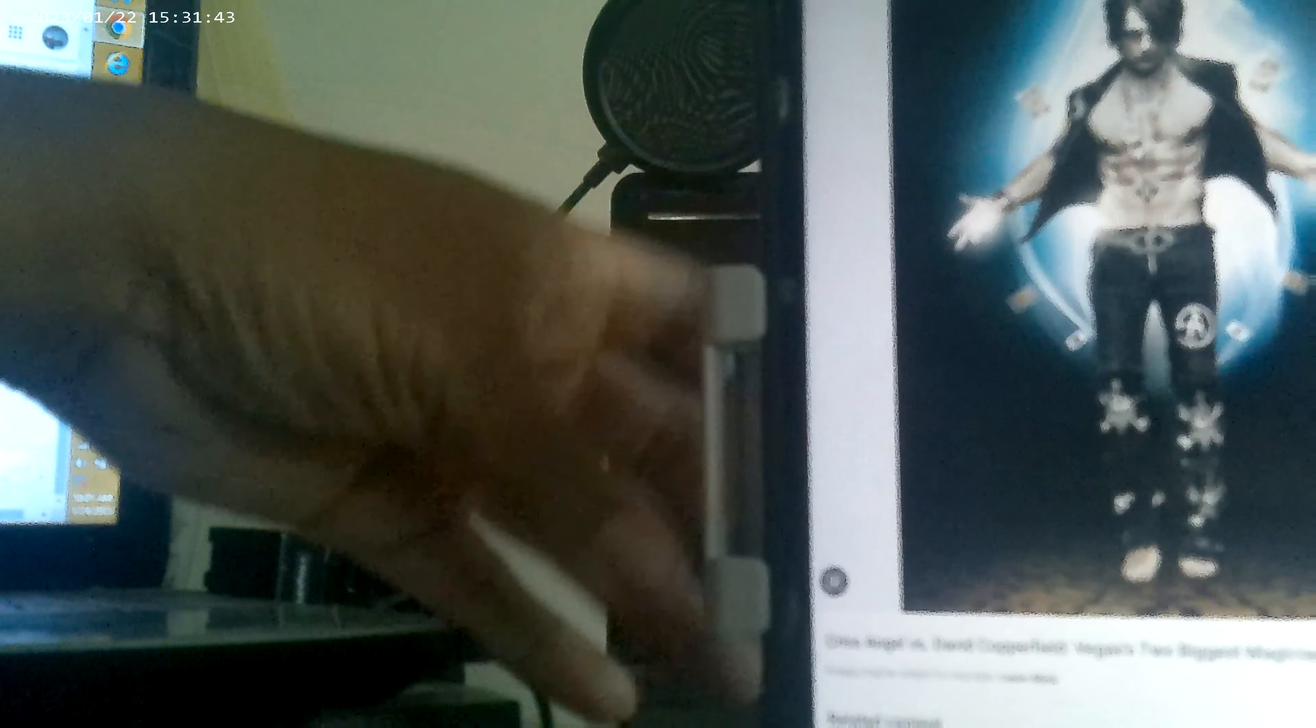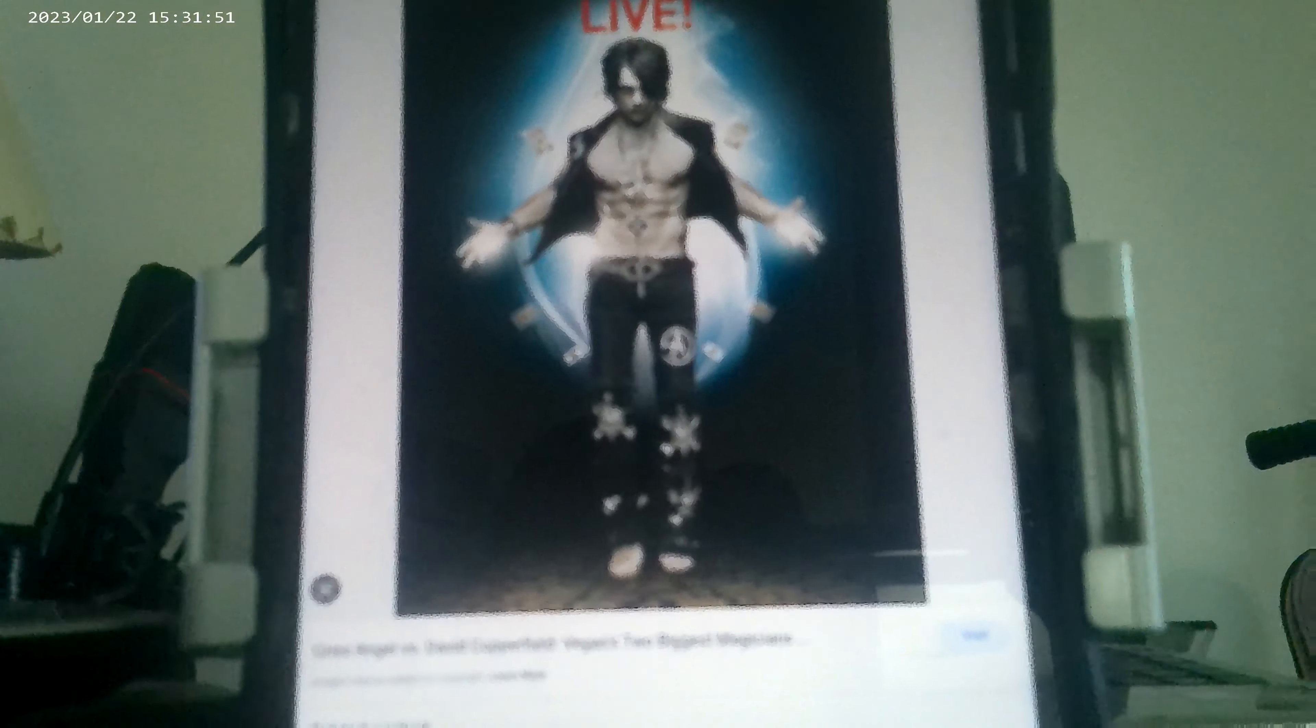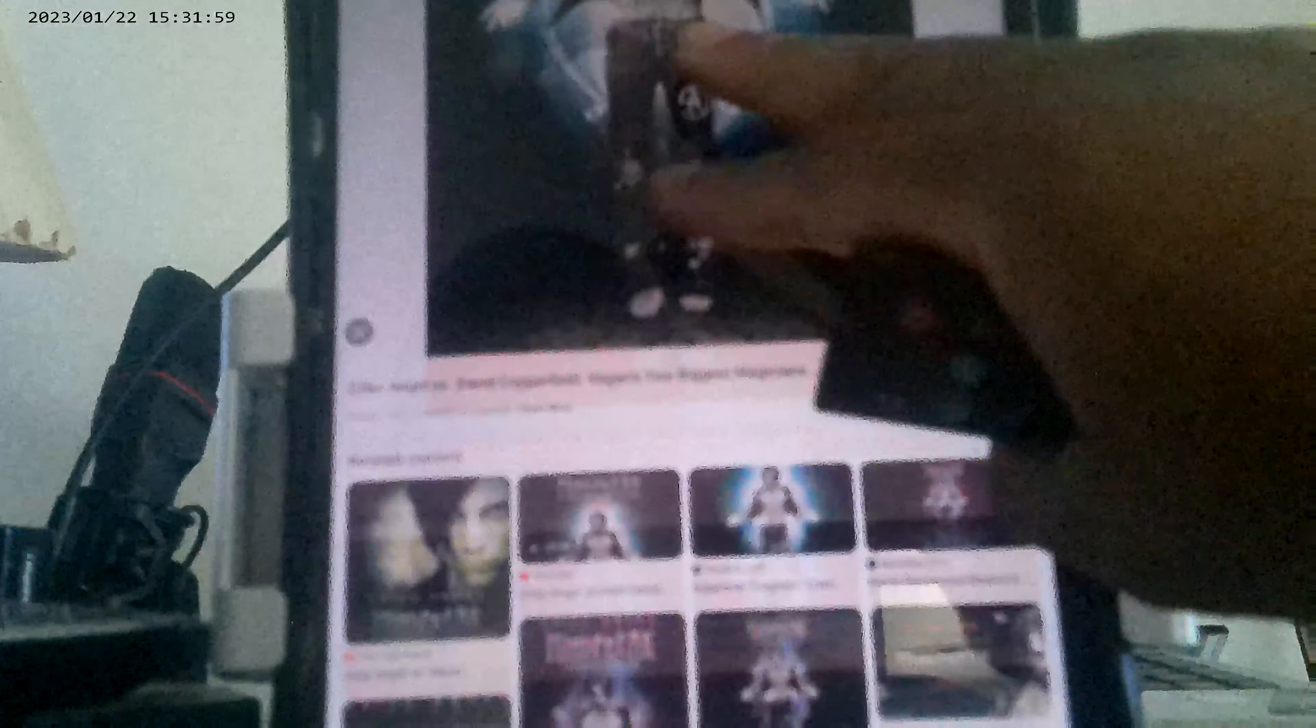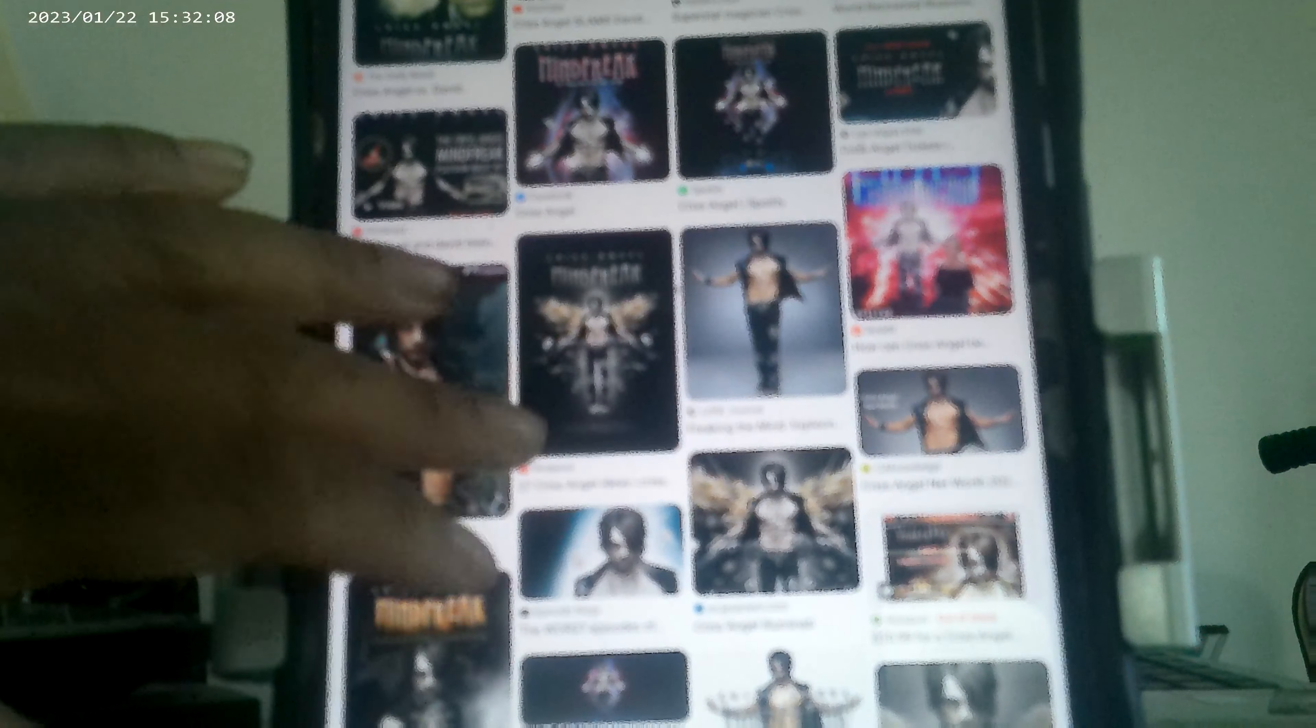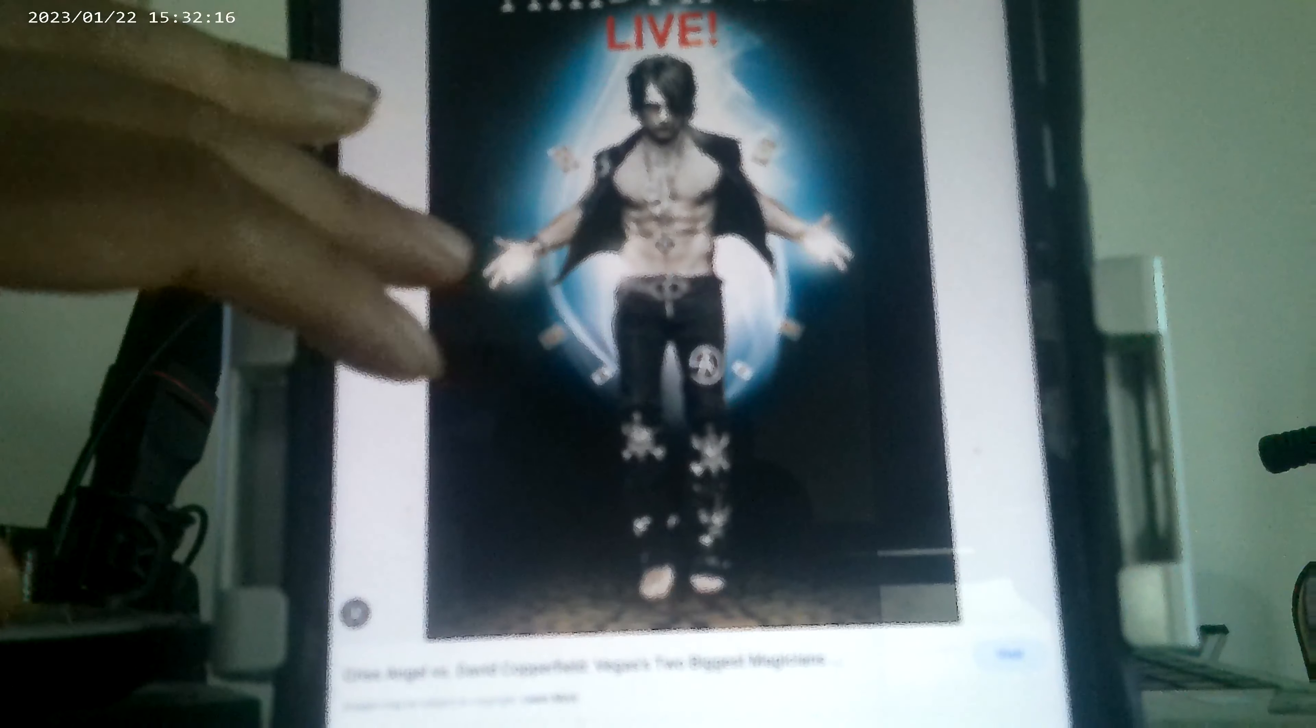He called himself Chris Angel. So why I'm showing you these images of Chris Angel? Well, I'm about to take you to something before I bring you to the present. This ought to get your attention.